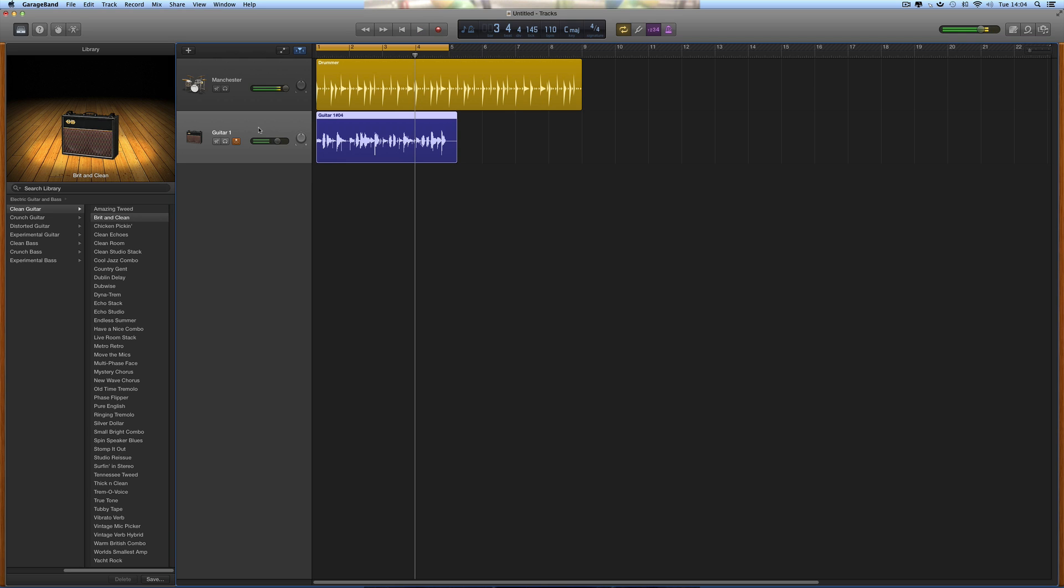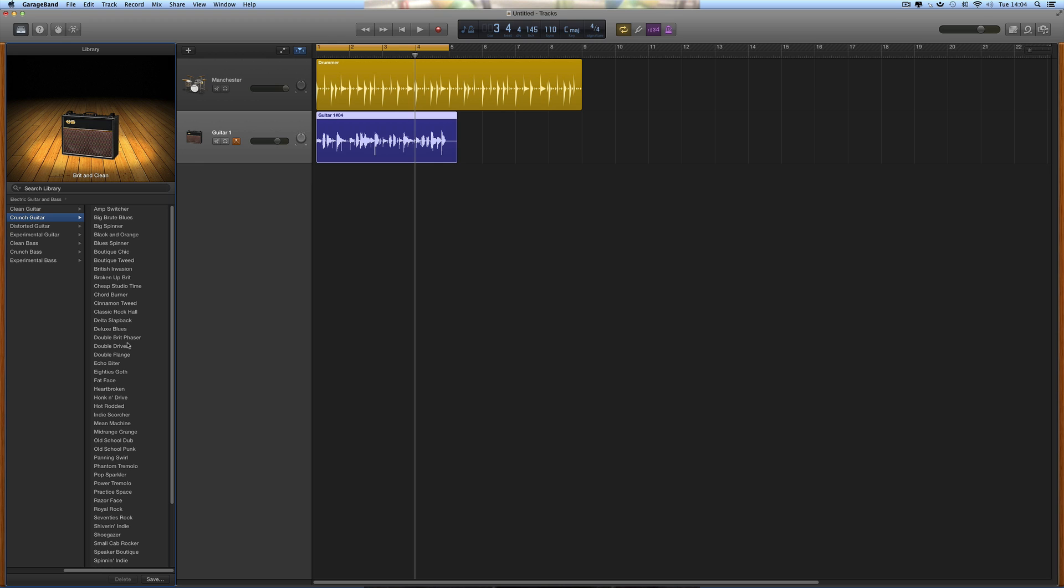This bit of guitar is on a guitar audio track, so I can change the amp to a different amp, whatever I like. For example, I could go with...